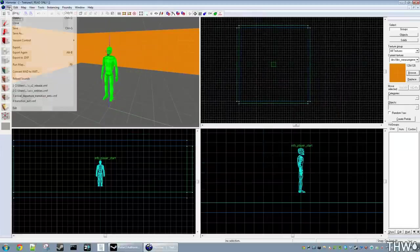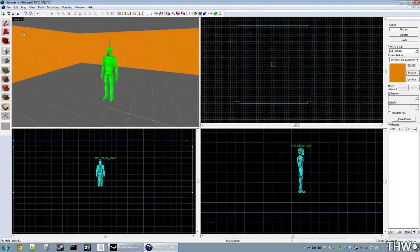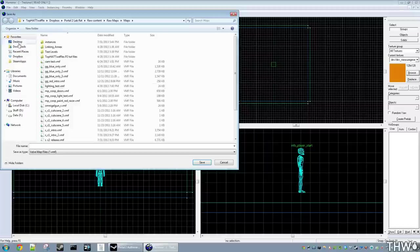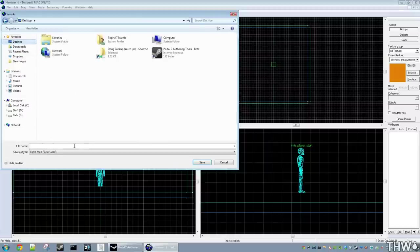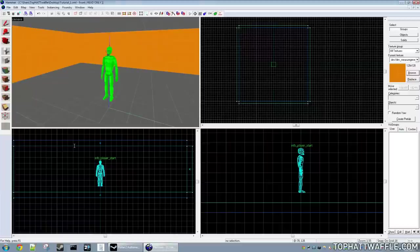So I'm going to click Save As. I'm just going to save this on my desktop tutorial 1. Now we need to compile our level.